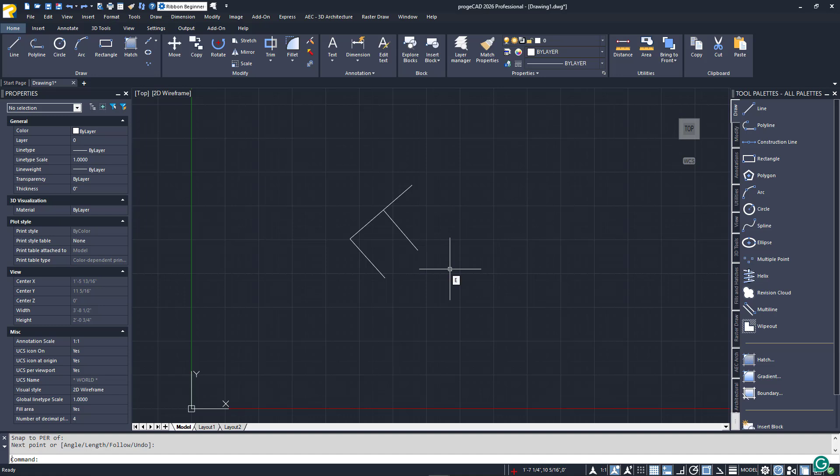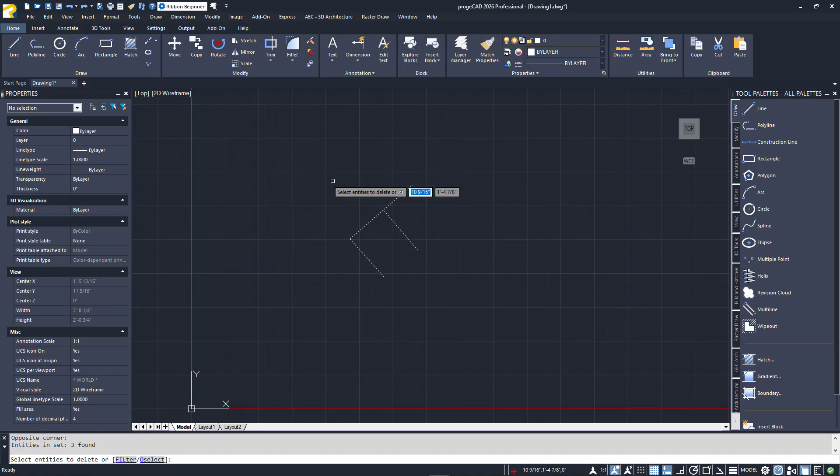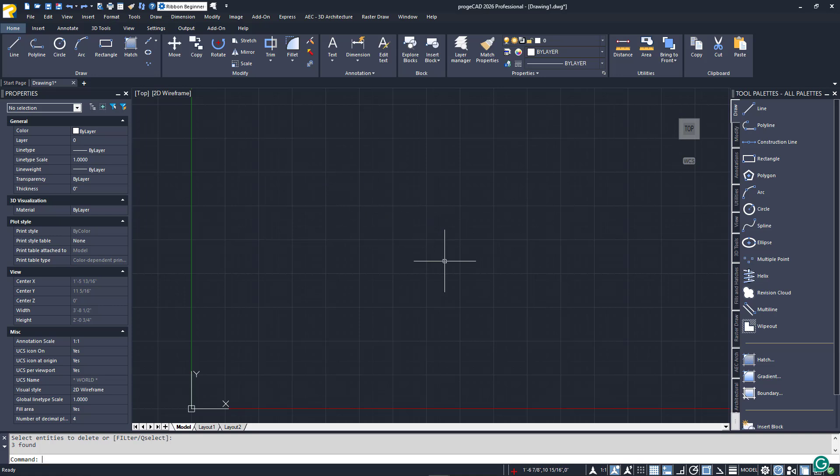The next precision drawing tool you'll want to utilize is called Entity Snap Tracking. It too is a toggle and is in the status bar just to the right of the eSnap icon. It can also be turned on or off with the F11 function key. Tracking is used in conjunction with eSnaps and allows you to locate new points in relation to one or two existing points. It's easier to understand when you see it in action.